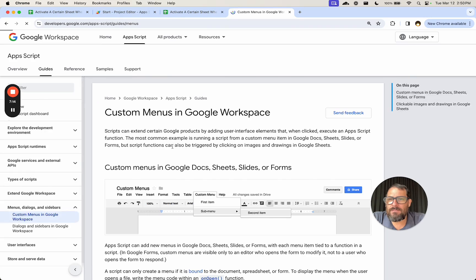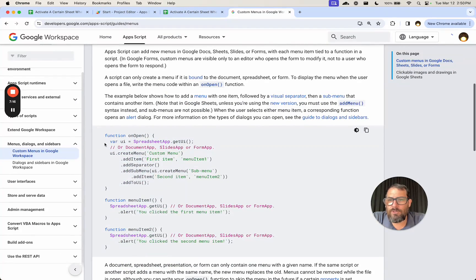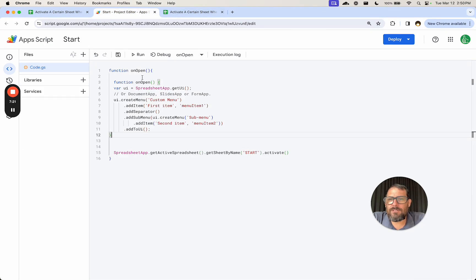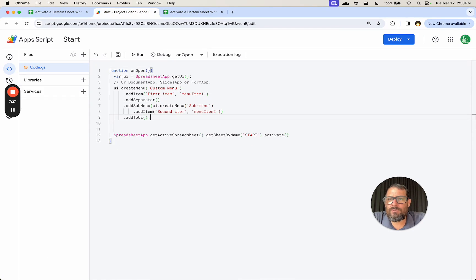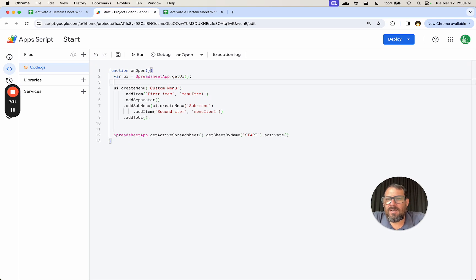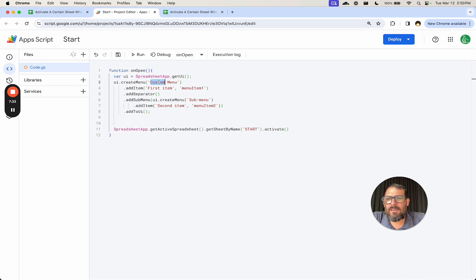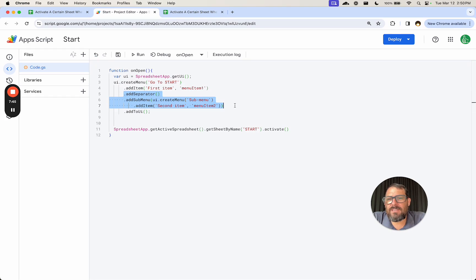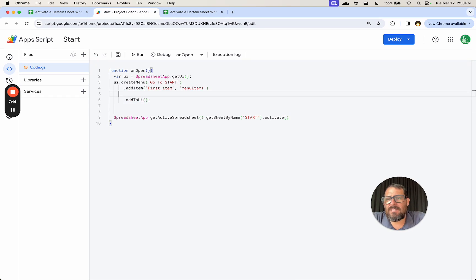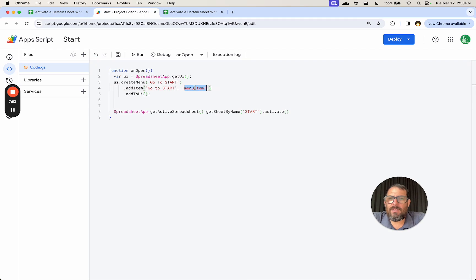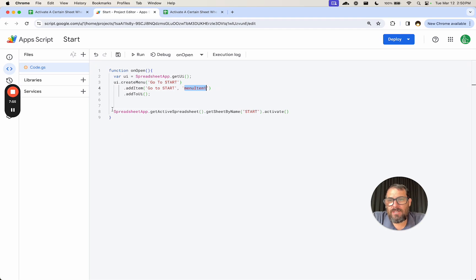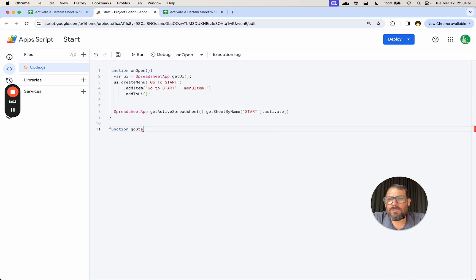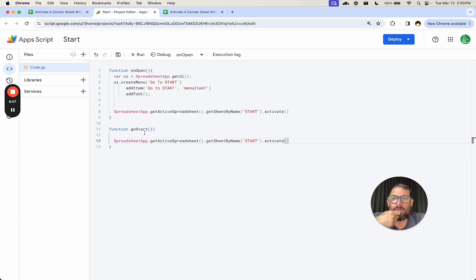We can add an onOpen menu and we can Google for that. I'm just going to copy the code from Google itself. It's right here, function onOpen. We don't need this function onOpen. We do need this variable UI equals SpreadsheetApp dot getUI. I'm going to rename this menu, go to start. And then I'm going to add an item here. I'm going to delete everything else. The first item is I'm going to say go to start and we're going to name a function here. I'm going to also add it here. Function goStart and use the exact same code.